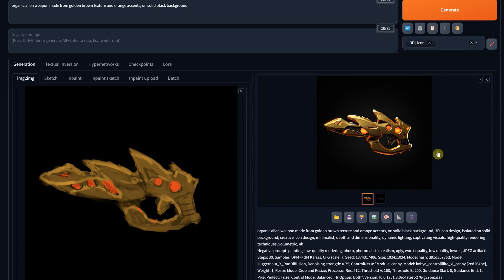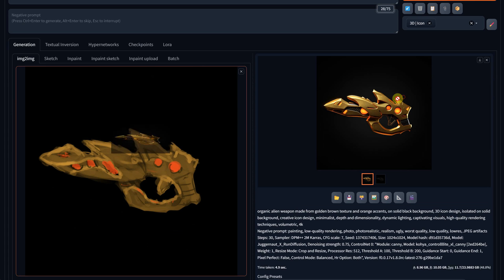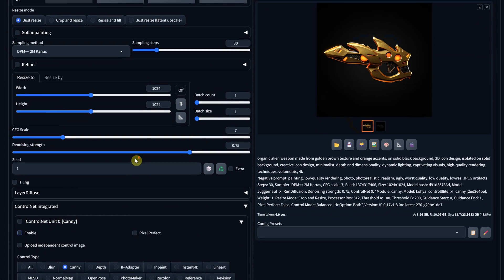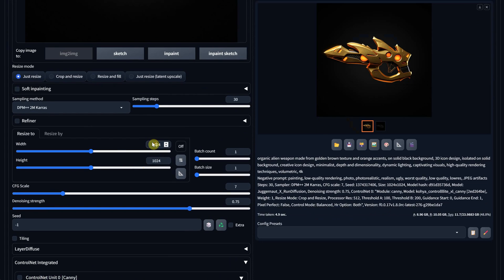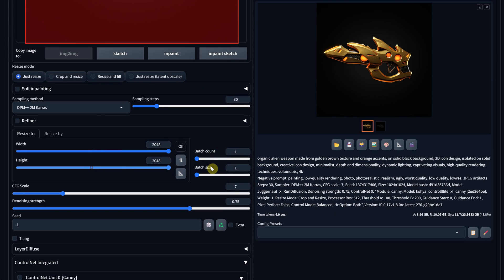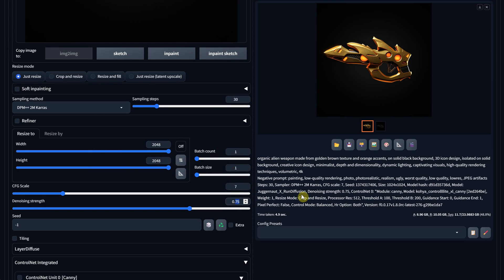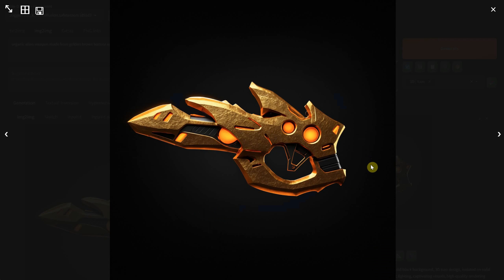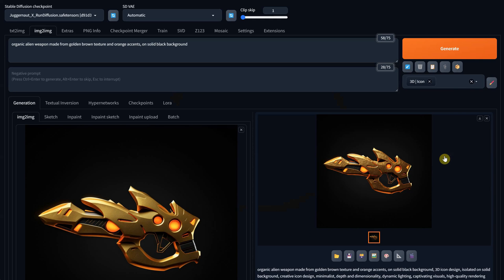I'll drag the result to image-to-image, then disable control net. For the size, I'll go with the maximum size, and for denoise strength, I'll use 0.45. The result is a bigger image, and it seems to have picked up some nice extra texture. Pretty cool, I would say, for just a few minutes of work.